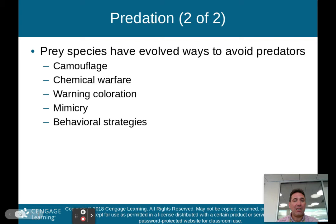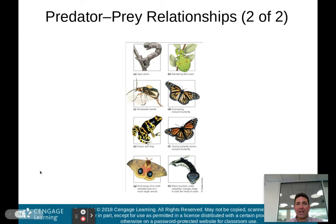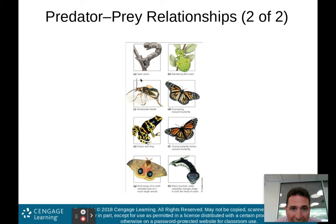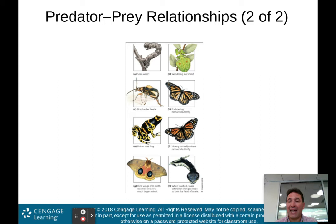For instance, here we have a brown bear eating a salmon — your basic predator-prey relationship. The brown bear is the predator; the salmon is the prey. In this picture, we see different ways prey have evolved to avoid predators. In A and B, the span worm and the wandering leaf insect use camouflage to blend into their surroundings. In C, D, and E, the bombardier beetle, the foul-tasting monarch butterfly, and the poison dart frog have established chemical warfare — they release a chemical that makes them unpleasant to eat.